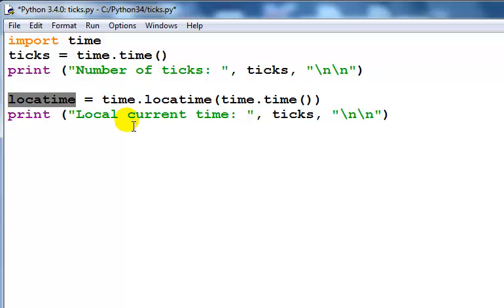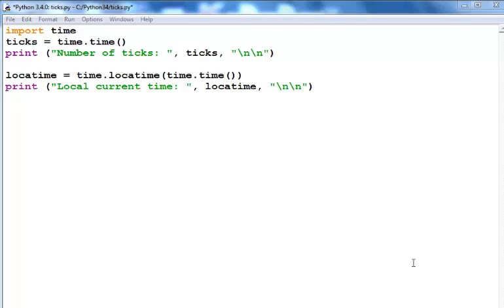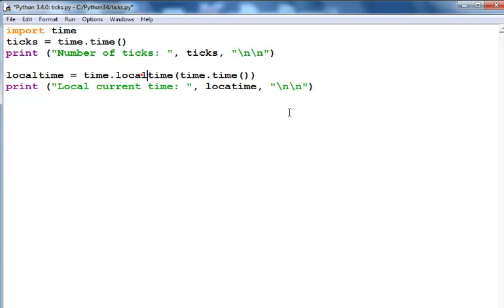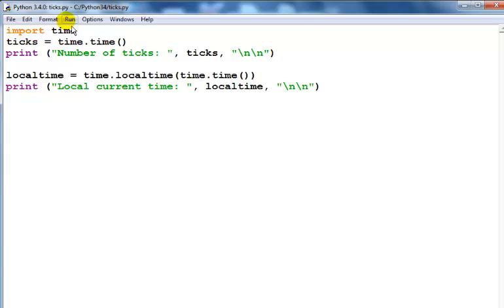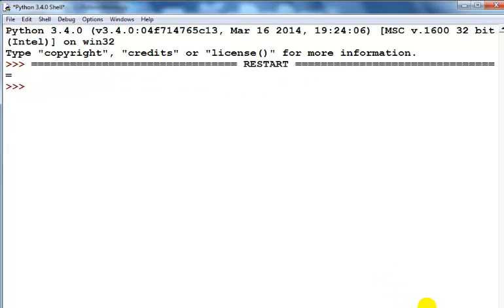All I just need to do now is to run this. I think I've missed out an L there. That's fine, so save the system and just run it. Right here is the number of ticks.